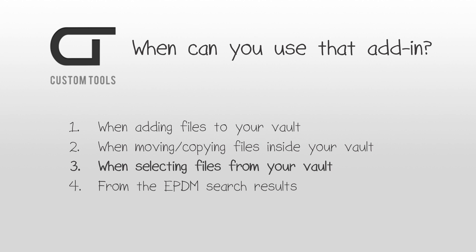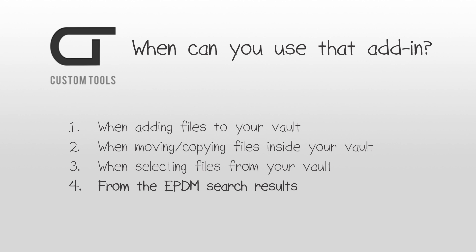The third case is by right-clicking on the selection of files directly from your ePDM vault. The last use case is from the ePDM search results. This could be really useful if you need to search for files based on some specific property values, for example, if you want to replace or update an existing property value with a new one.